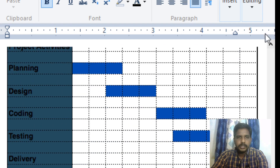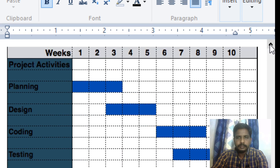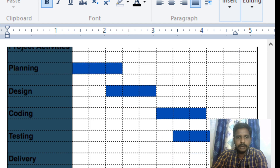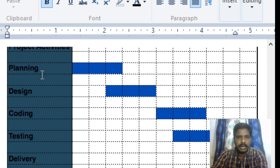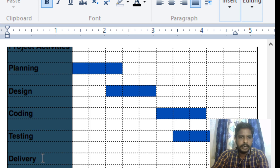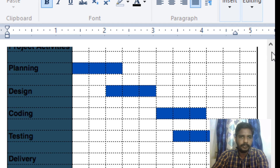For example, in a Gantt chart, the project activities are planning, designing, coding, testing, and delivery. We plan, design, code, construct, test, and then deploy the project and deliver the system to the client. So these activities span across weeks of the project timeline.